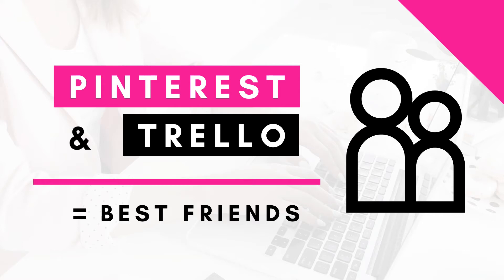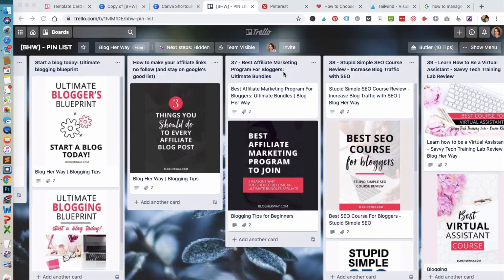In this video I'm going to show you how to manage your Pinterest content using Trello. Trello is an online productivity tool that you can use for free to manage your blog and business. One way I use Trello is to manage my Pinterest content.